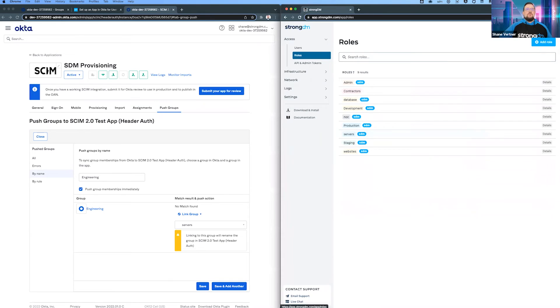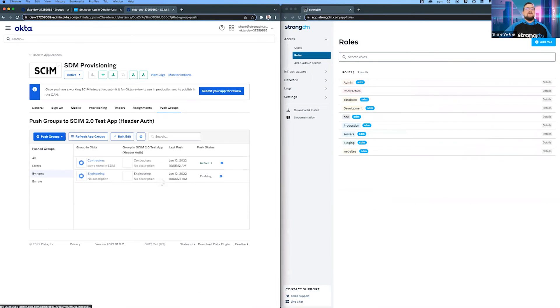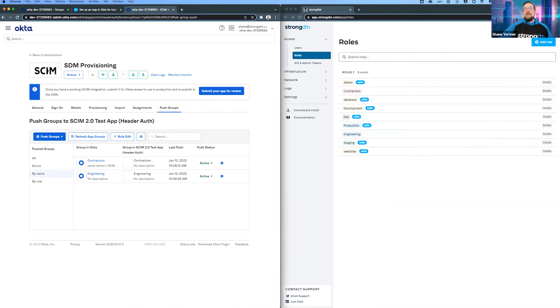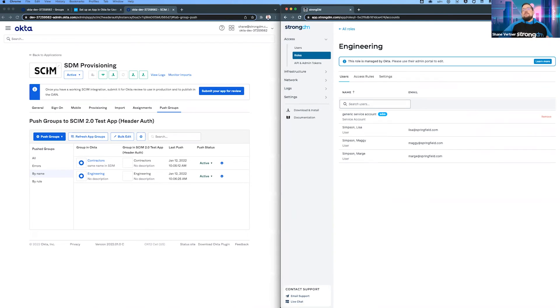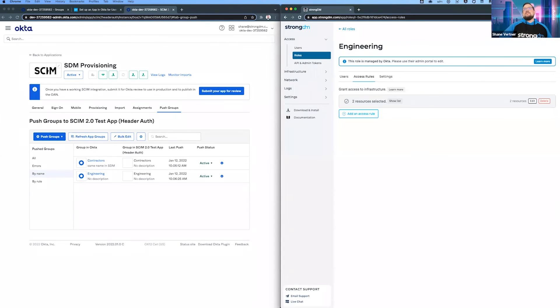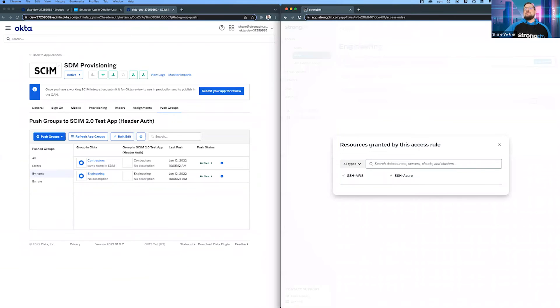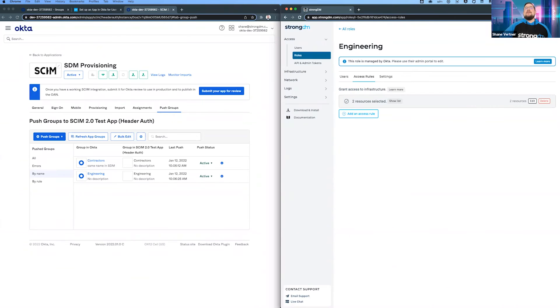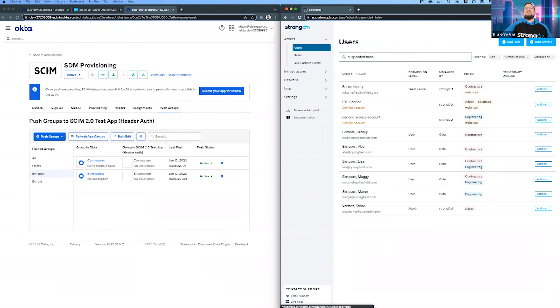We're going to hit save here. Look at that - servers just became engineering. Marge just got the role and the other people in that same group. Now they have access to what used to be servers, which is two SSH servers. So we just provisioned that group, got them all over and renamed it. That's a cool feature.